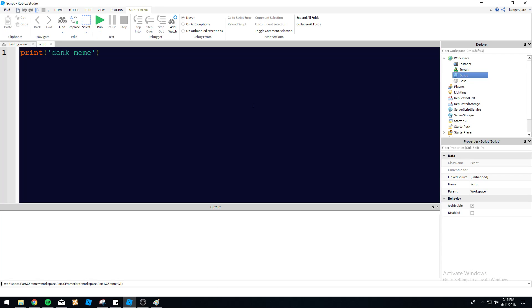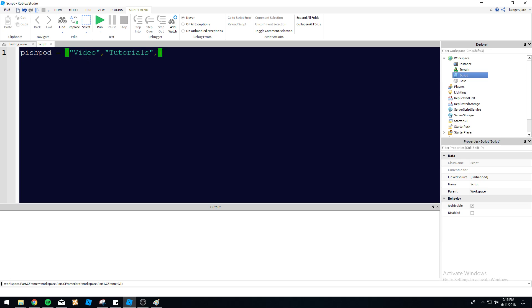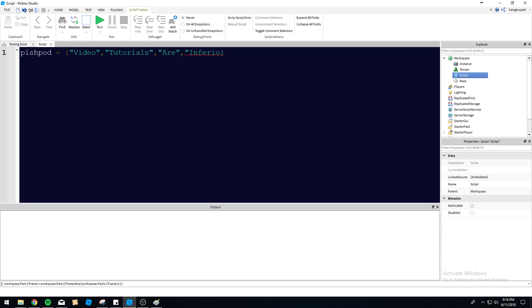So let's jump into Roblox Studio here and see what we can learn about Pairs and iPairs, our favorite little for loops that we've got built into Roblox. We're going to do PishPod today as our table name. And then we're going to do video, tutorials, are, inferior, to, articles. So we've got some strings there in our array slash table extravaganza, so let's go ahead and iterate through this.